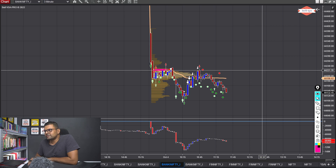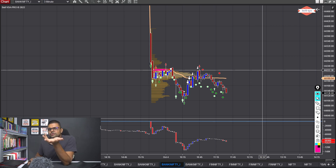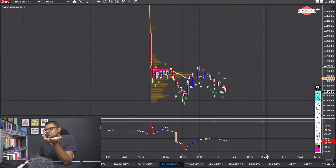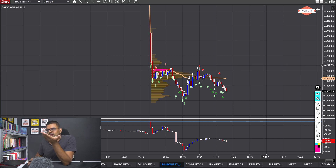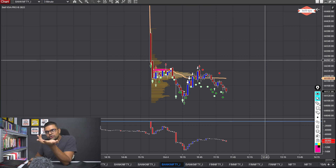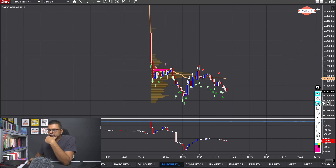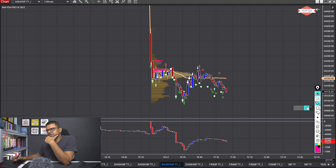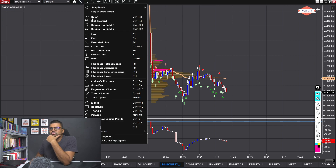Let's say you sold right at the VWAP at 44,220, and you put a stop loss of 20 points — that's 44,240. That would have been hit. Move to 30 points, 40 points? Or you see these are strong down bars, so it should not go above the high of that down bar — but that stop placement is not good either. So what do you do? You go to Fibonacci.